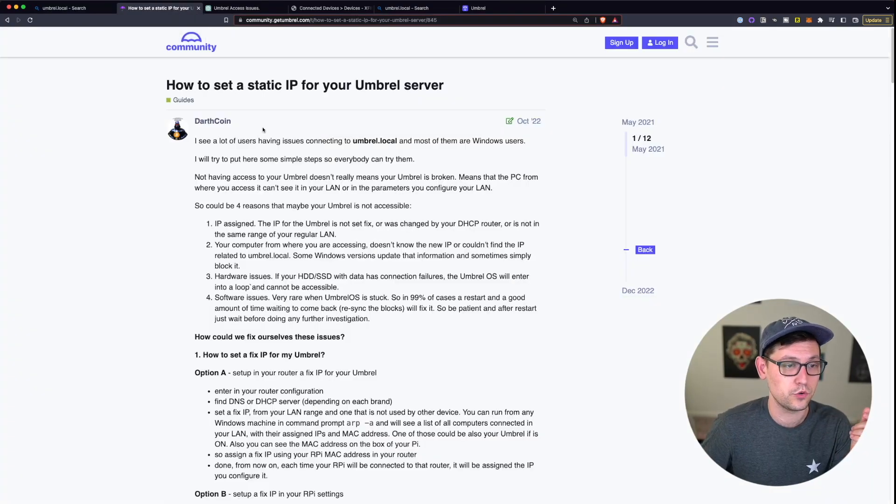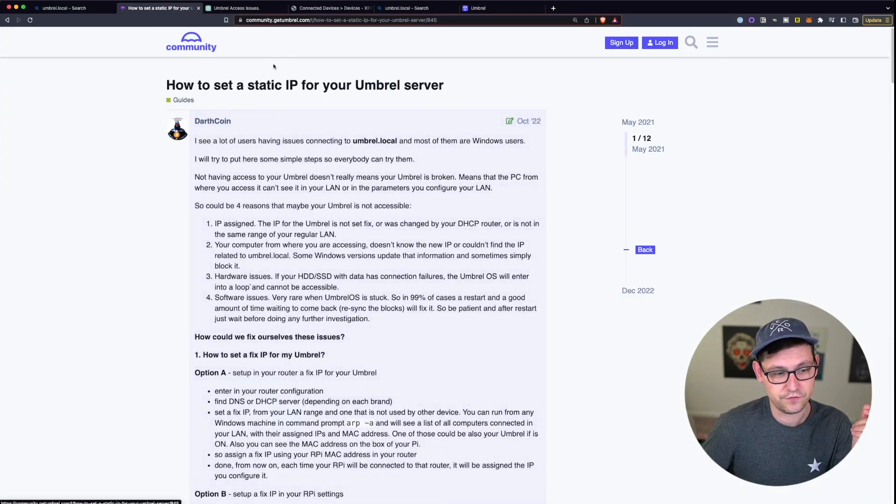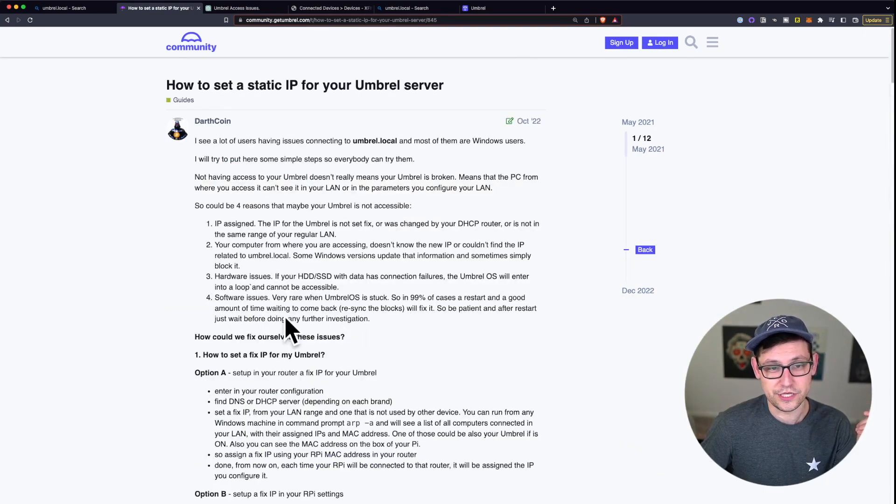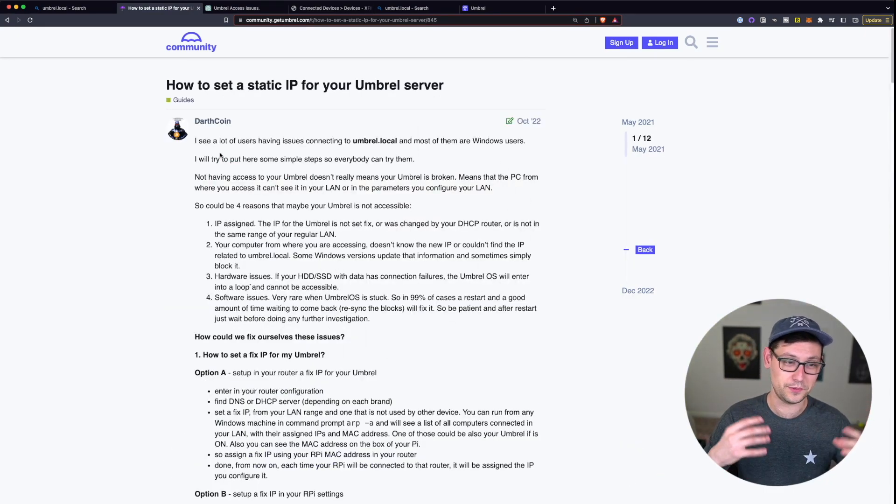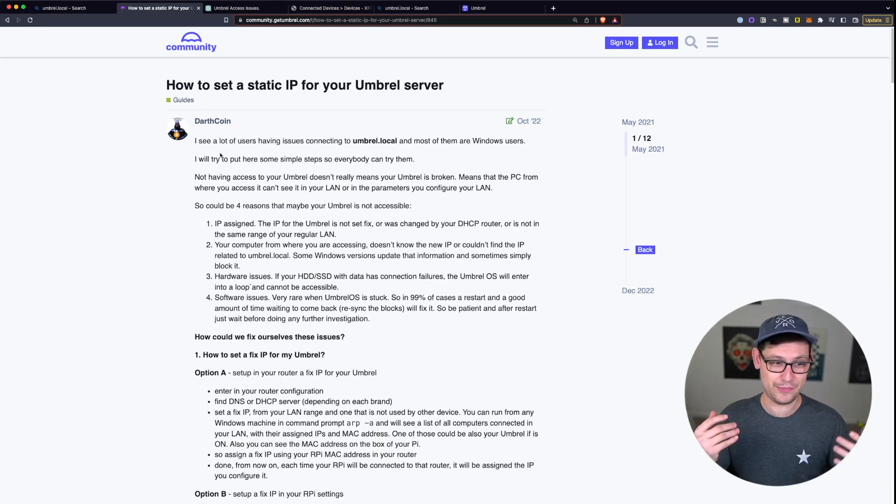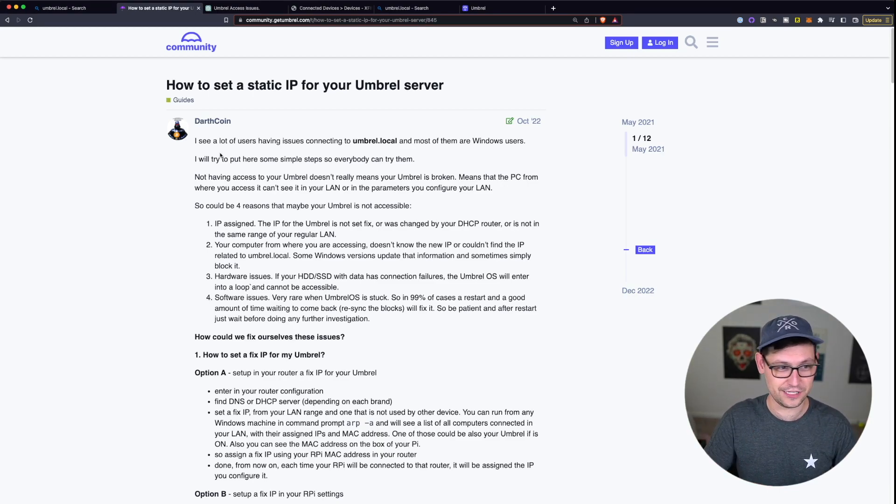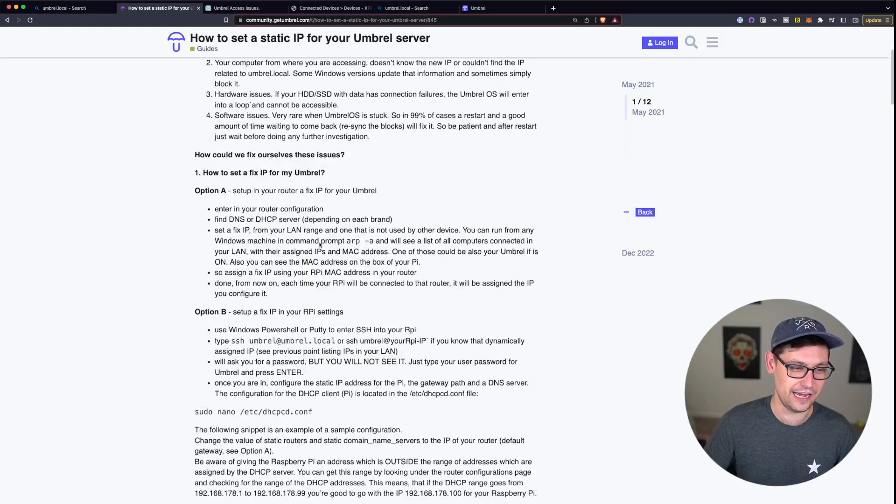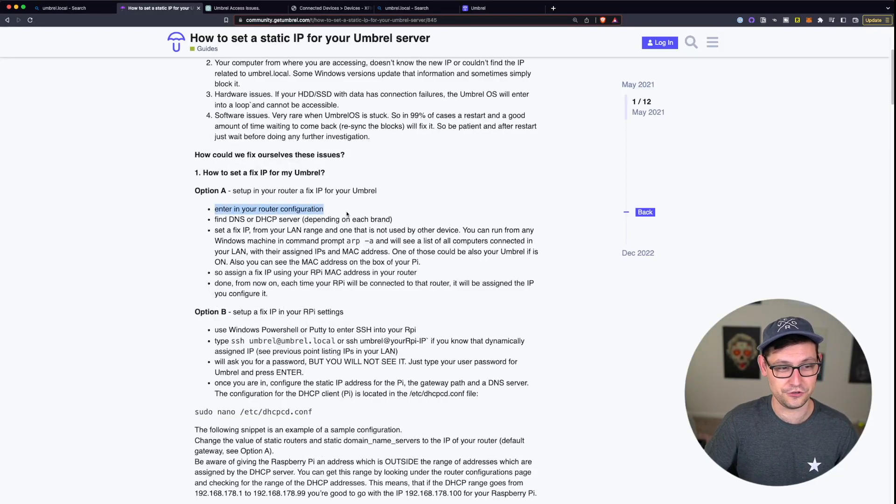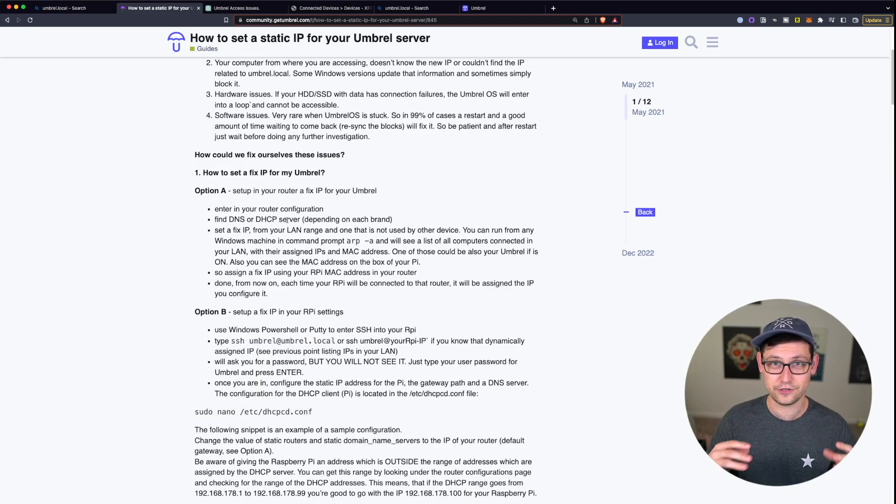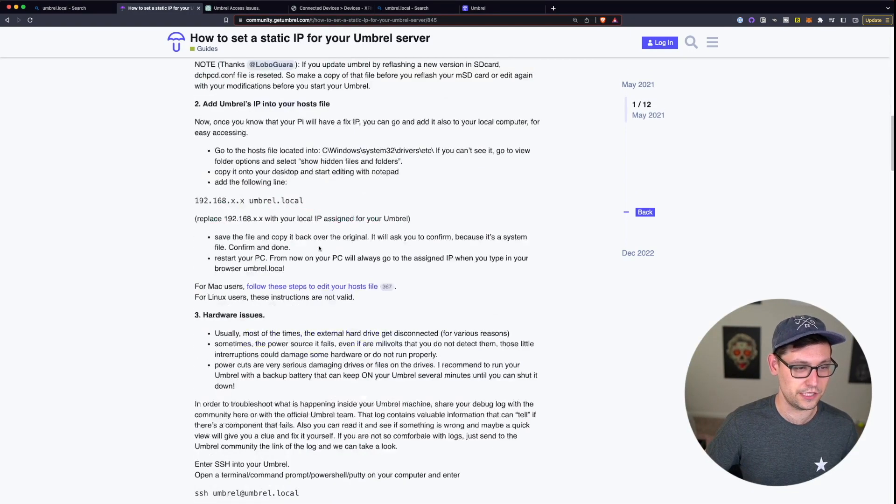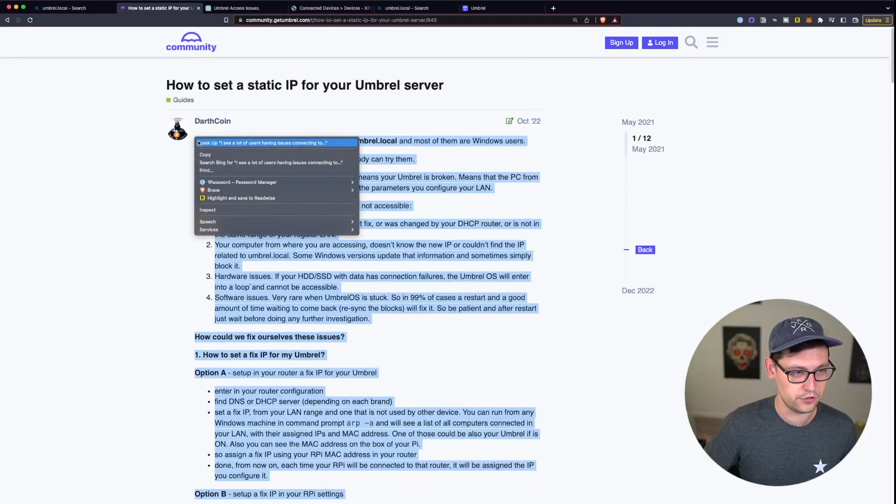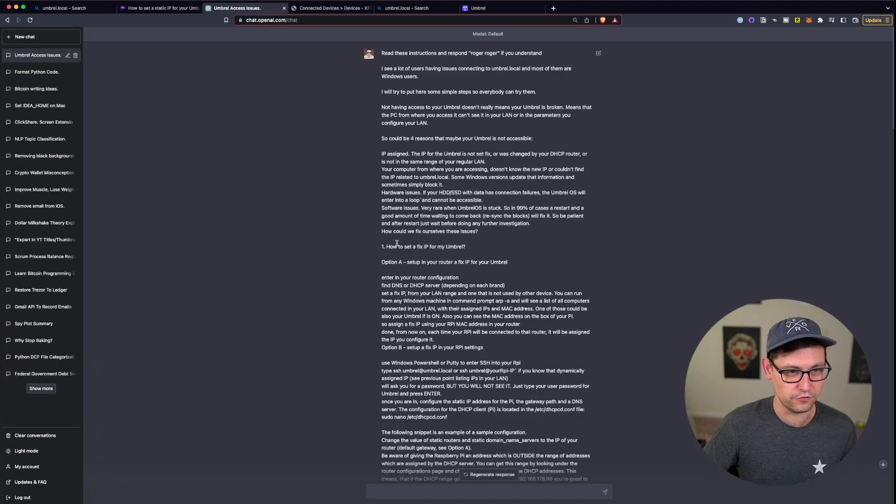So how do we solve this problem? We're going to set a static IP address for our Umbral server. Now this post here I'll have linked down in the description and it's apparently helped a lot of people, but I can't really read, I'm really bad at paying attention to details like this. I started trying to do it myself and it was like enter your router configuration, find DNS or DHCP server. I don't know what any of that means.